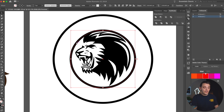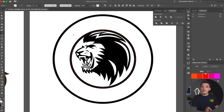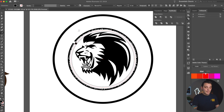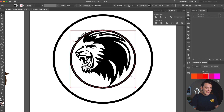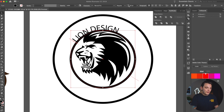Now we want to create another copy of our center circle — Command C, then Shift Command V to paste it in place. Then we're gonna go to our Type on a Path tool, hover over that line, and you're gonna see a little wavy line. You have to really zoom in on it, and then you start typing on that path. We're gonna type out something like 'Lion Design' — I know that's unoriginal, but that's just to get us started.